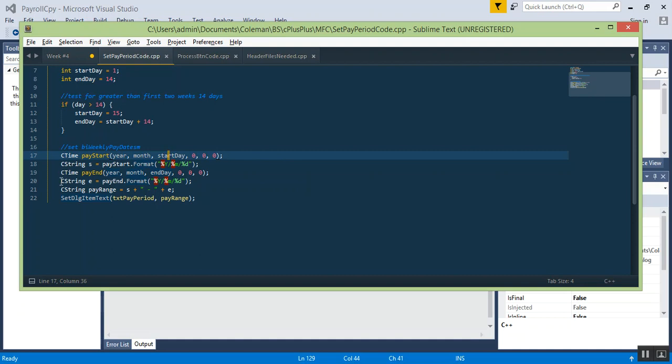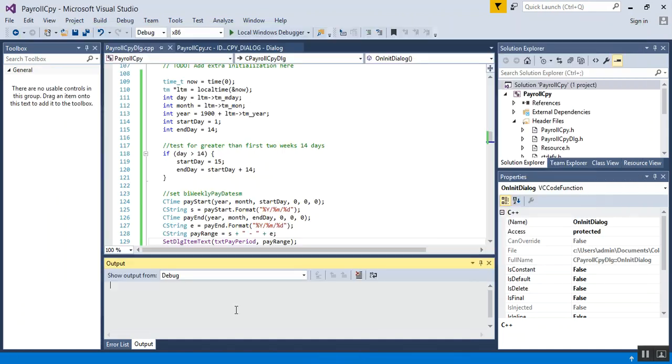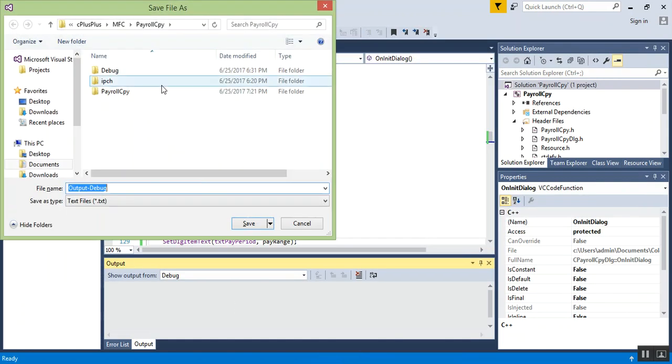CString pay_end format year month day. Then I've concatenated it so we have the start, concatenation space, hyphen, space, and then the end. Then we use the SetDialogItemText function and pass in our CString which is pay_range and assign it to the text period.